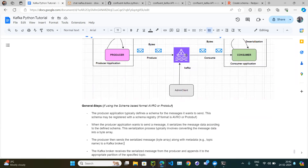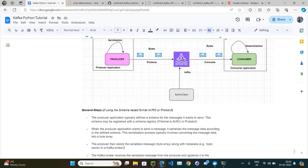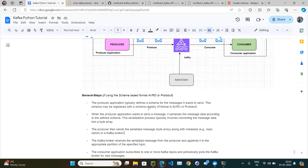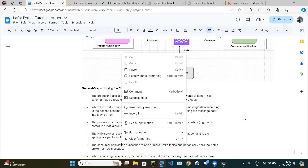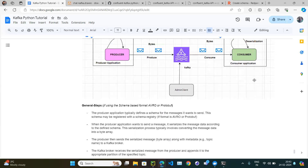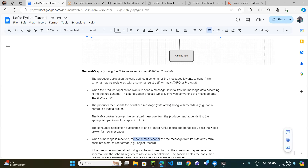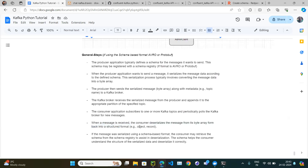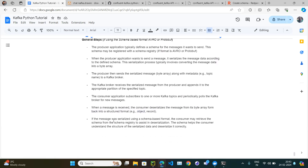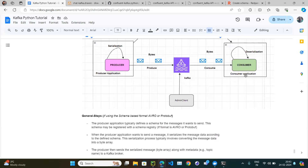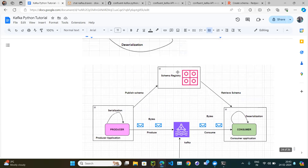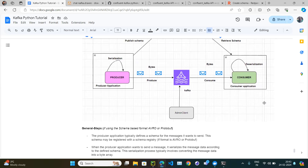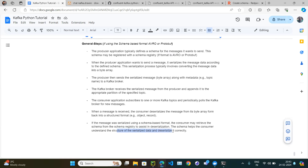The producer then sends the serialized byte message to the Kafka topic. The Kafka broker receives the serialized message, stores it in the topic at a particular partition and offset. The consumer subscribes to the topic and periodically polls for messages. When the consumer receives a message, it deserializes from the byte array back into a structured format — JSON, Avro, or Protobuf. If schema-based, the consumer retrieves the schema from the schema registry to deserialize correctly.